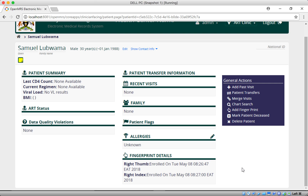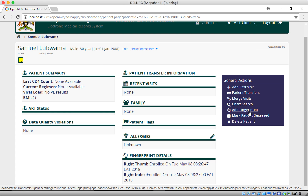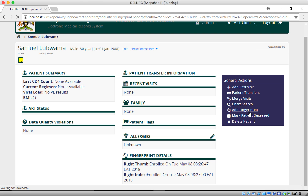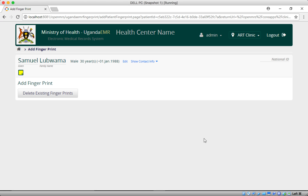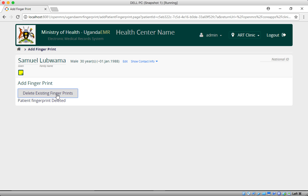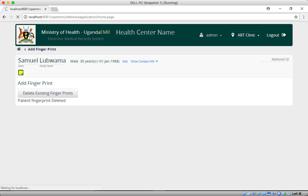Suppose we made a mistake and put the wrong fingerprints on a patient. We can go back to 'Add Patient Fingerprint.' This time the interface will show 'Delete Existing Fingerprints,' 'Add Right Thumb,' and 'Add Right Index.' I'll go ahead and delete them.